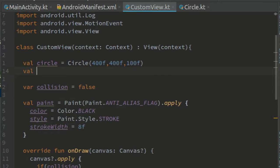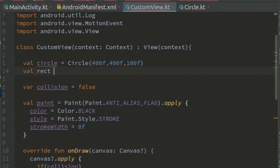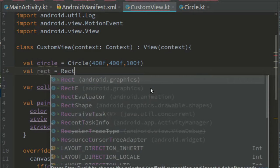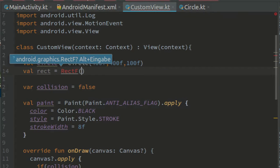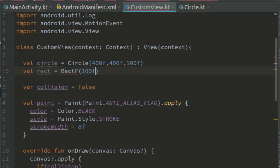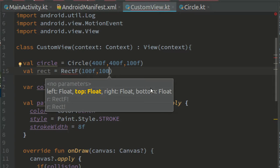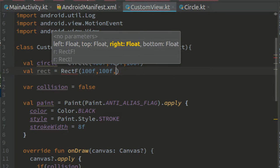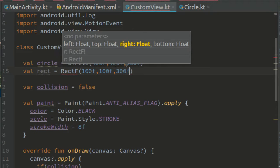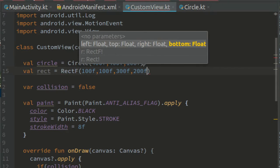Now let's create a rectangle. So rect equals rectf, import rectf, and the left border should be at 100, the top border at 100, the right border at 300, and the bottom border at 200.